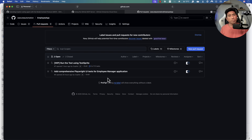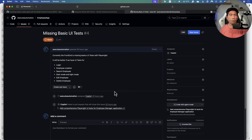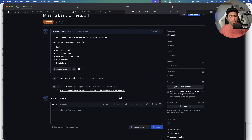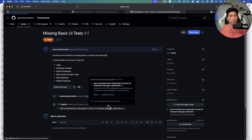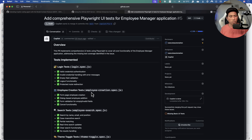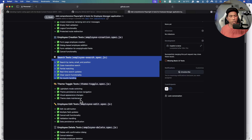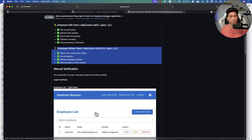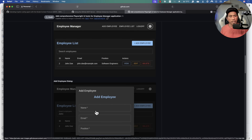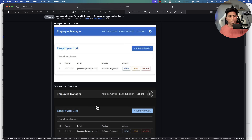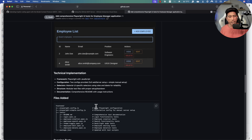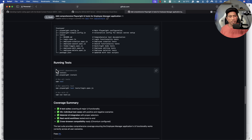I also asked the coding agent a further question: can you add some basic UI tests for me? I said the front end is missing basic UI tests with Playwright — can you go ahead and build them? The moment I assigned this to Copilot, it wrote a bunch of things in the pull request — it added tests for login, employee creation, search, edit, and delete operations, and attached evidence showing all tests were executed and running as expected.